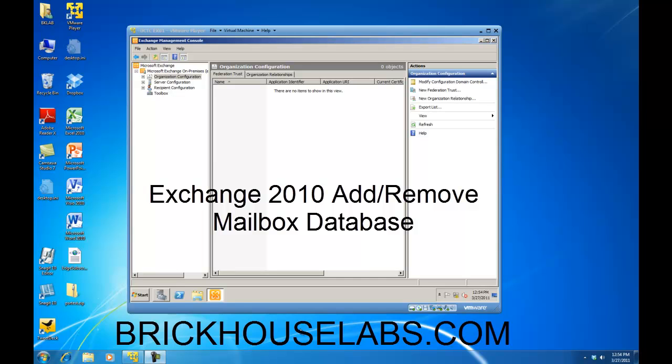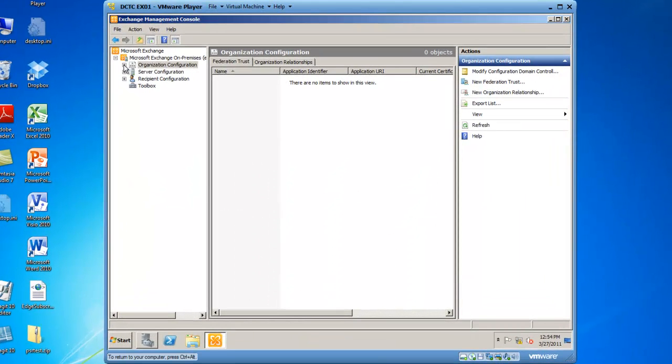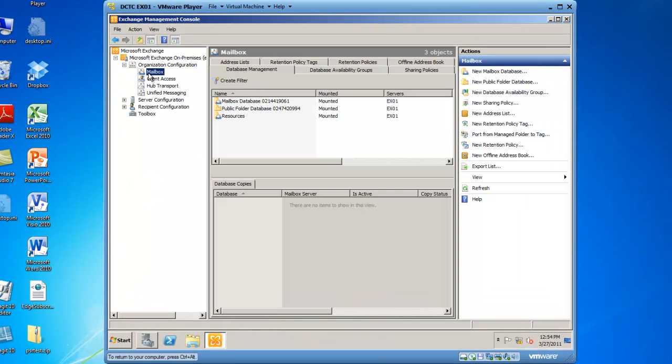You'll see I already have my Exchange Management Console open, and the next step from here is to navigate into Organization Configuration, and then highlight the mailbox node.